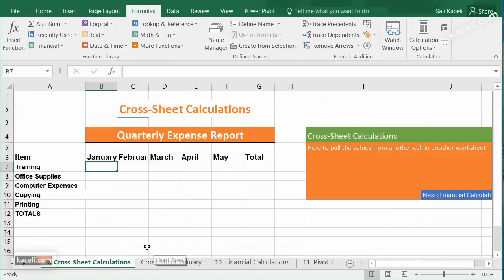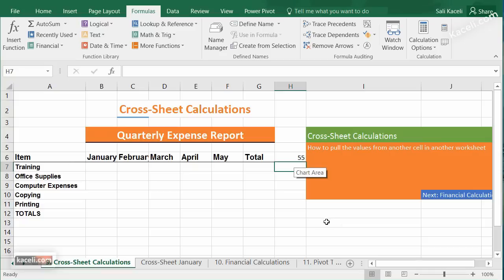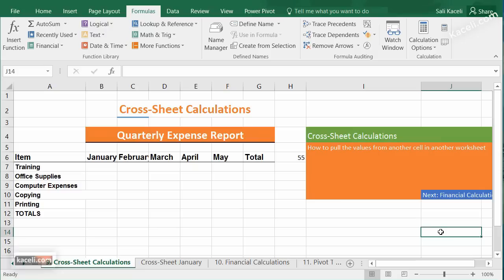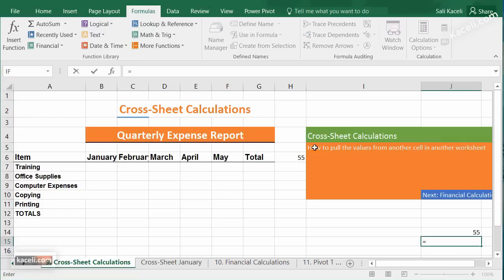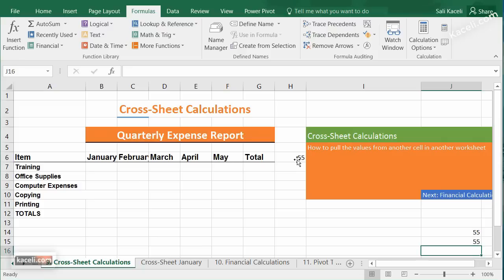Let me illustrate this in a different way. In H6, let's say we have a value of 55. Now somewhere else on the right-hand side, I want to post this value via a formula. It's very easy: you type the equal sign, click on the reference cell, then hit Enter. Equal sign, click the reference, hit Enter — that's it.